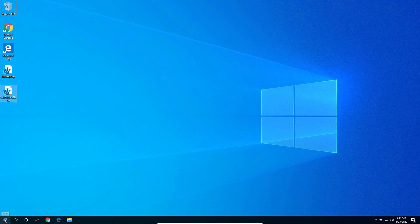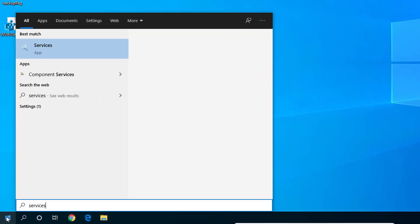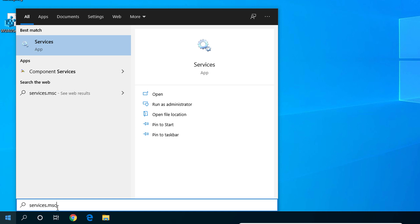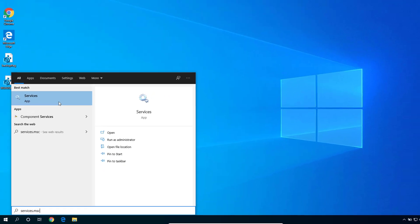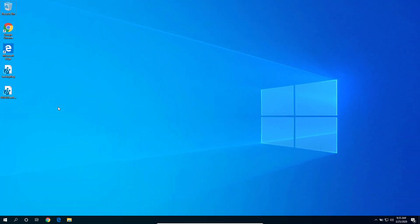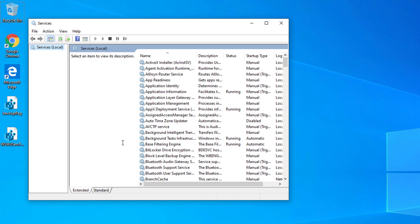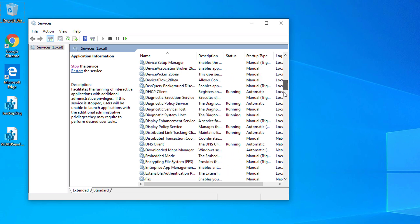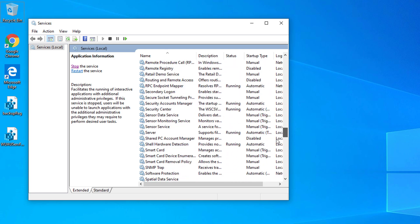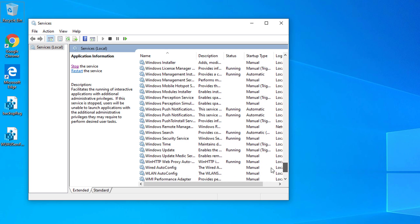Once done, I'm going to go ahead and go to the Start menu, type in services.msc. Go ahead and right-click the Services app and run it as administrator.